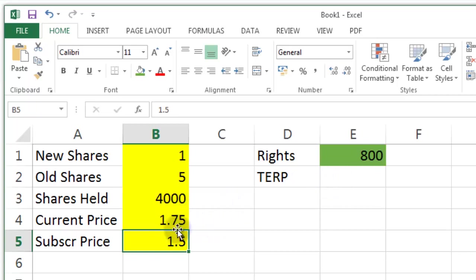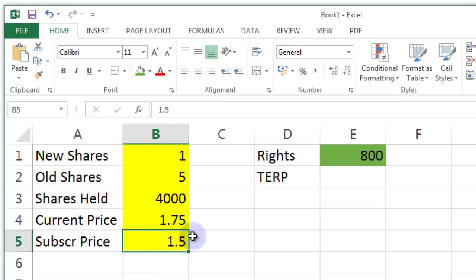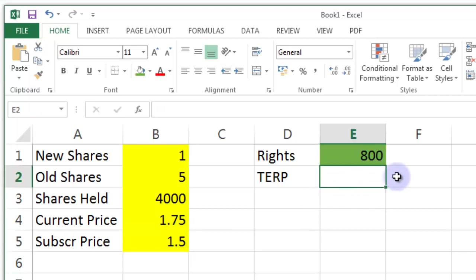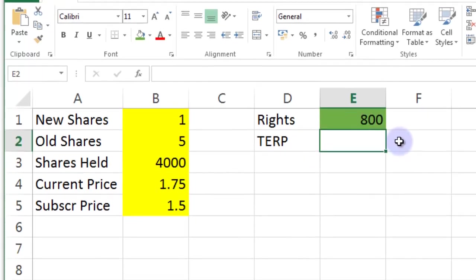So there will be a slightly lower price theoretically that the market will determine the shares to be after we've been through this because of this dilution. Now if this was 175 there would be no problem. But it's lower to encourage the current shareholders to buy new shares.